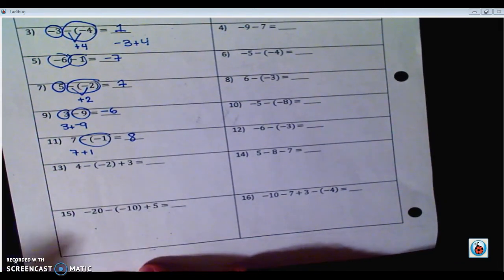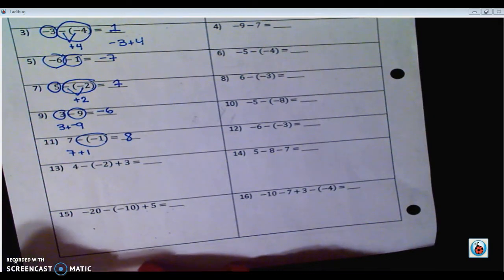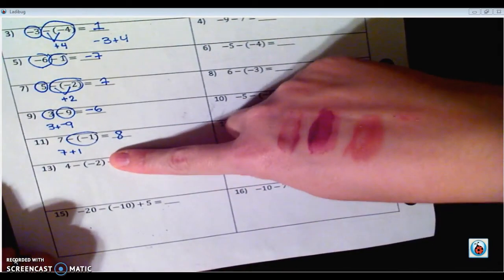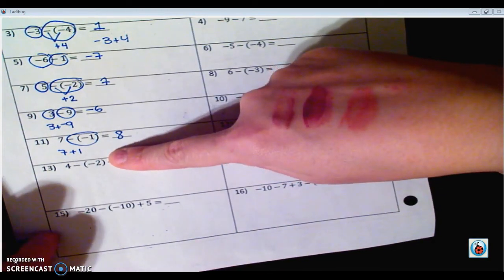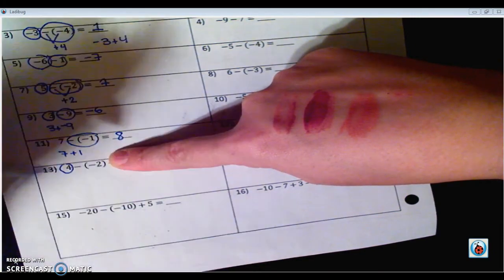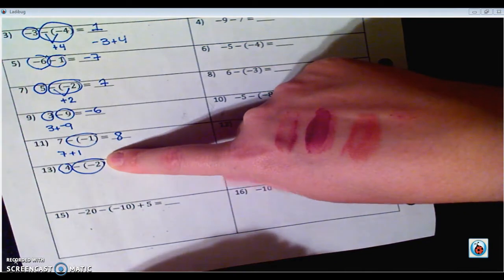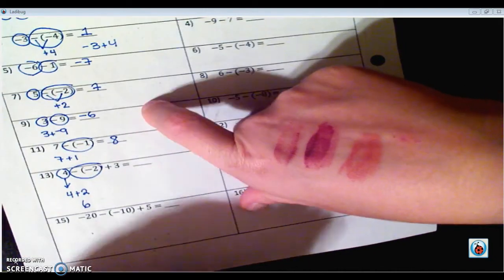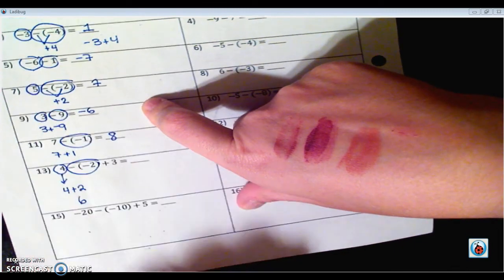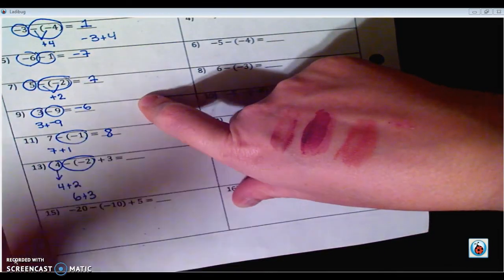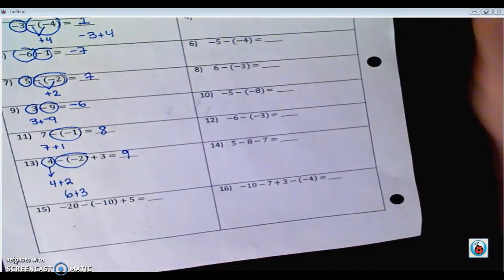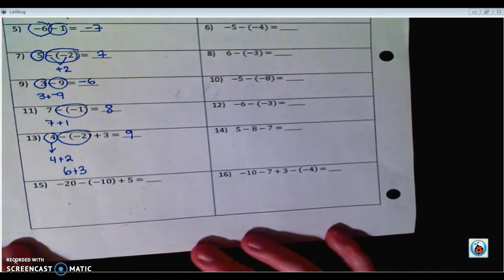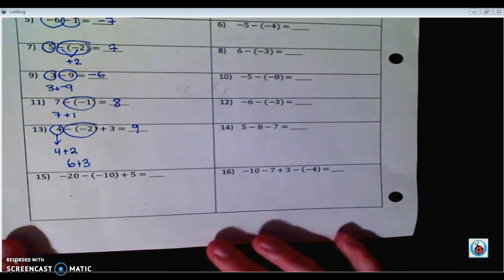I didn't solve 13 and 15 yet because there are more than one operation going on, so I wanted to make sure you understood what we were doing. Because of adding and subtracting, remember to follow order of operations and work left to right. So we're going to ignore the plus 3 for now and focus on 4 and the double negative 2. Double negative makes a positive, so this is really 4 plus 2, which is 6. Now we bring back the plus 3, so 6 plus 3 is 9.